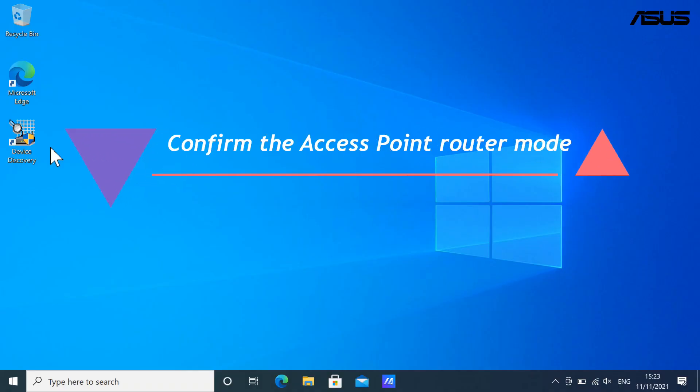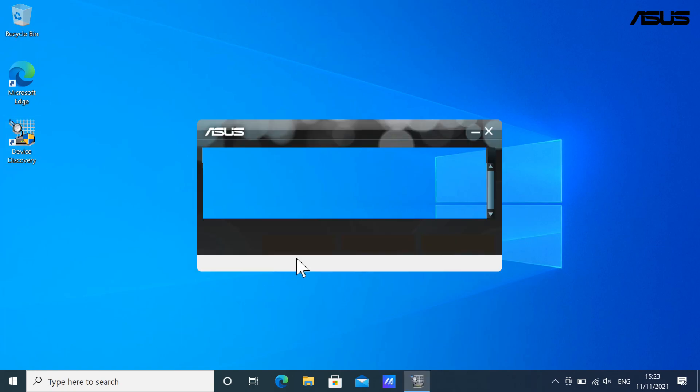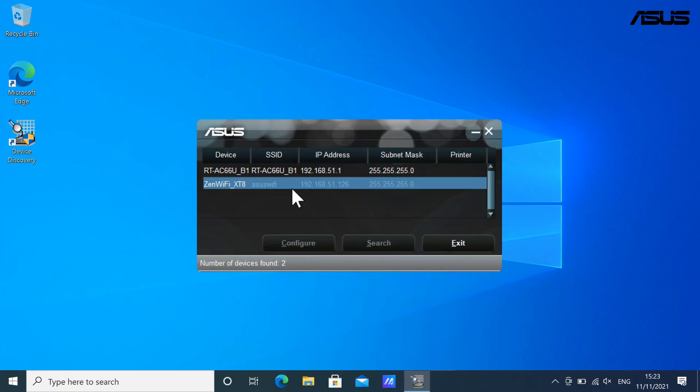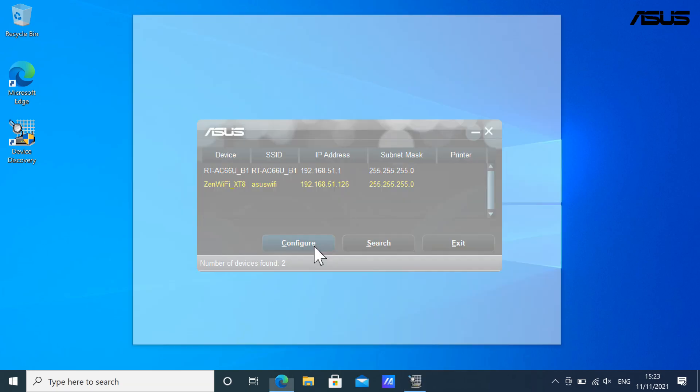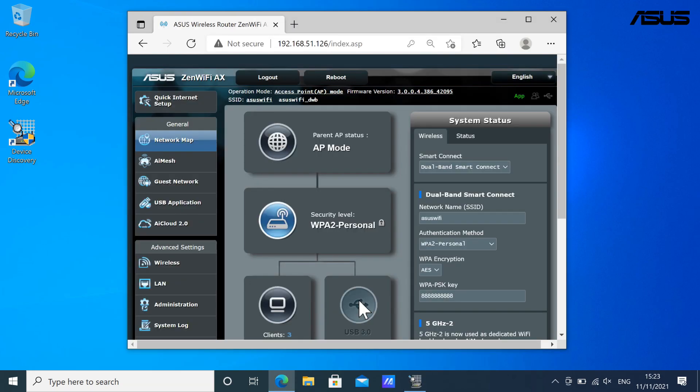Confirm the access point router mode. You can double check if the access point router is successfully switched to access point mode in the settings page. The settings page can be accessed through Asus device discovery. Please click the link to check installation steps for this app.